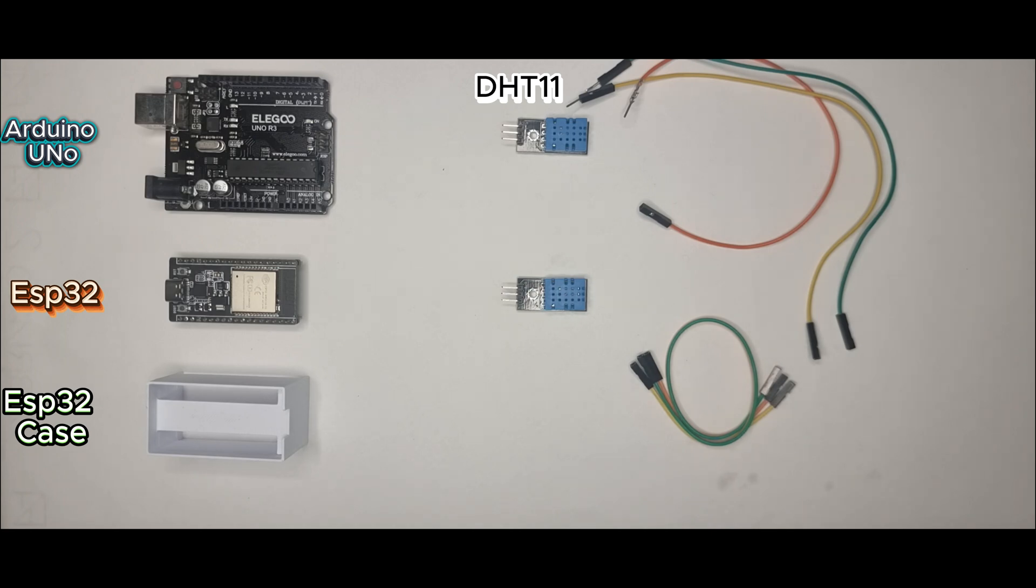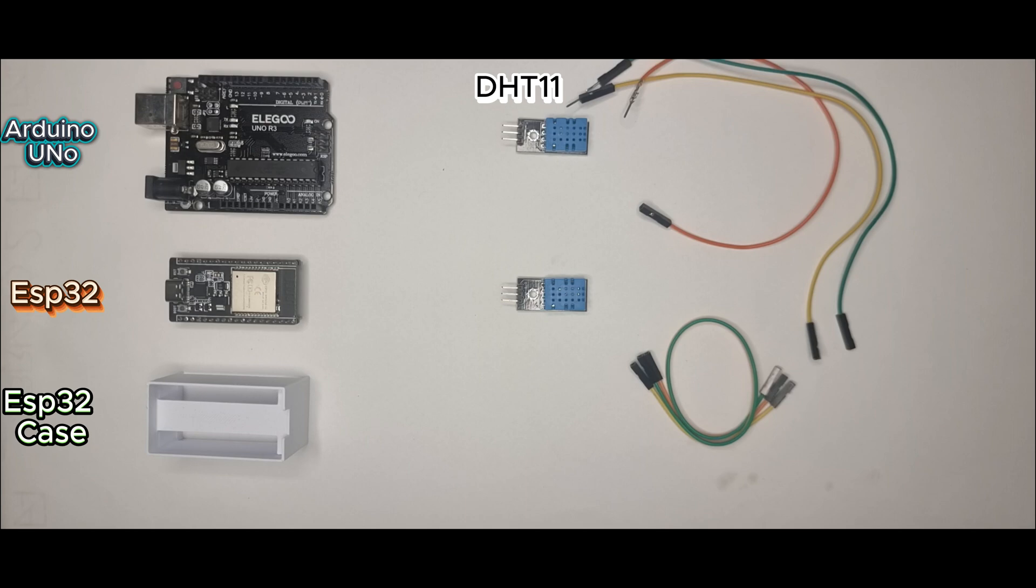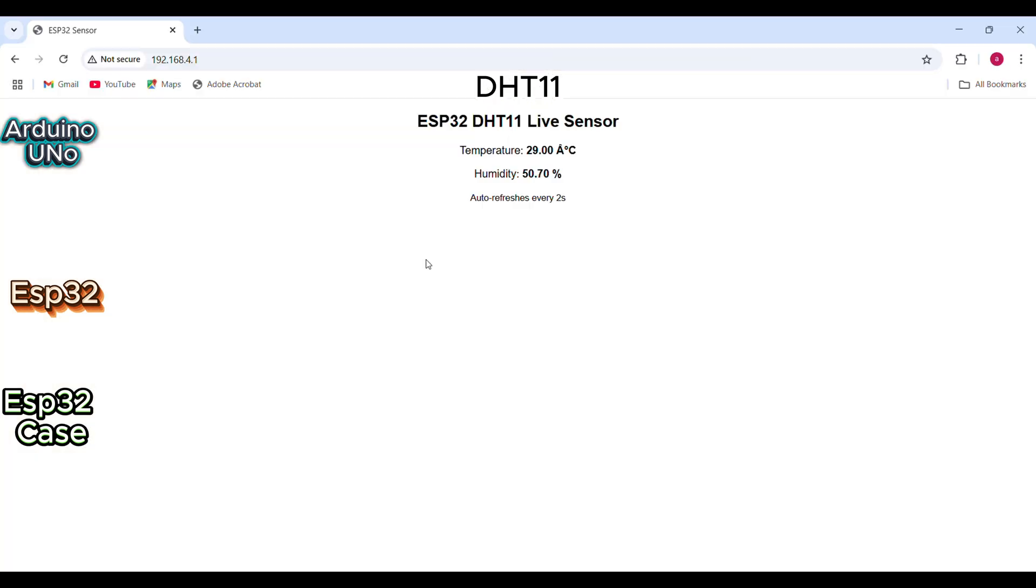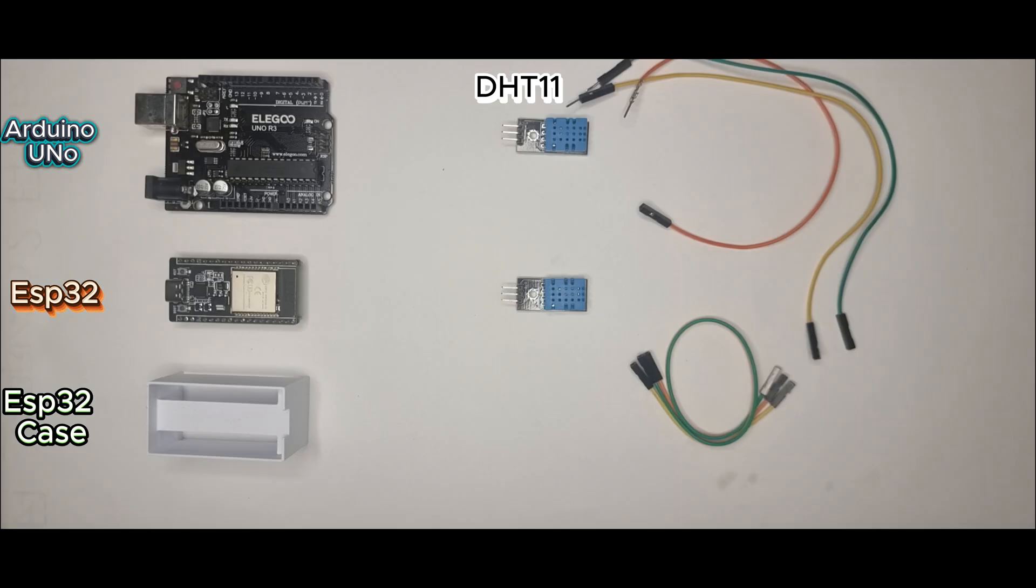Arduino Uno or ESP32, which one's actually better for reading sensors? I connected both to a DHT11, ran a live comparison, and only one of them gave me this. Let's break it down.